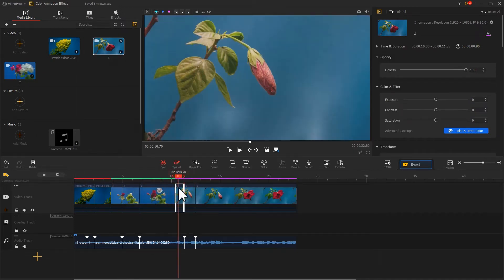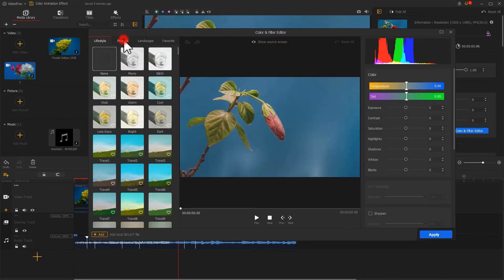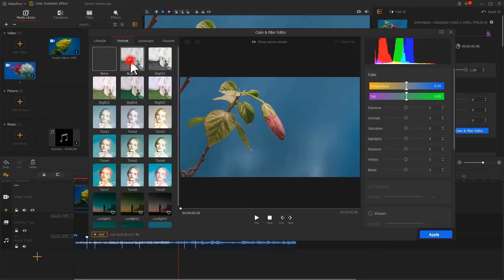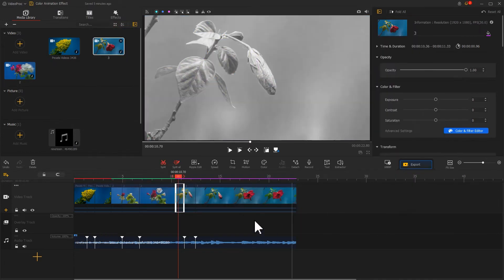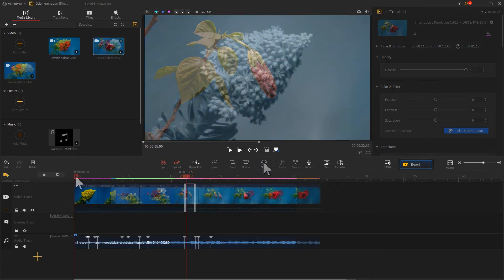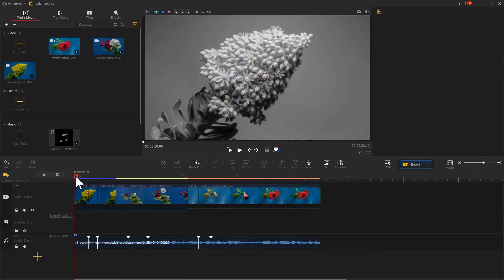Last, by following the same steps, we added our third video. That can bring us this.